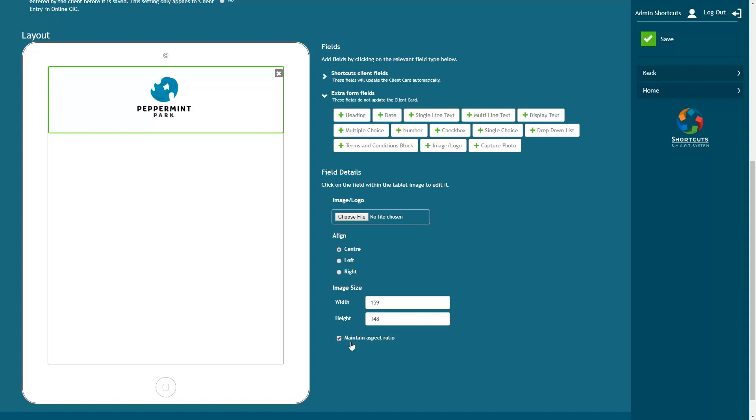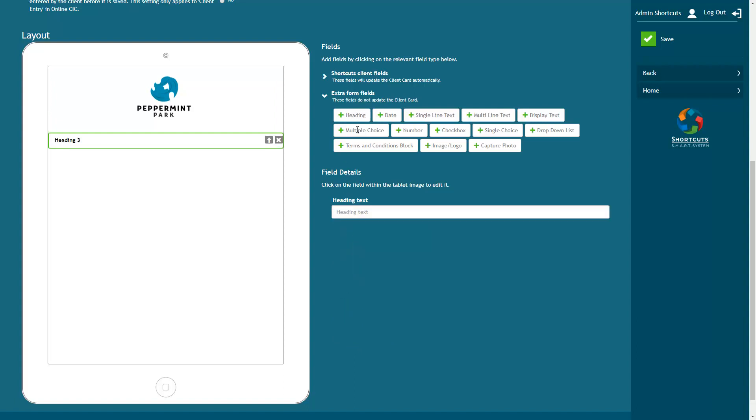The next thing I'll do is add the form heading. Next I'm going to add some basic client information fields.